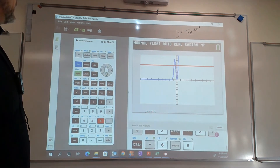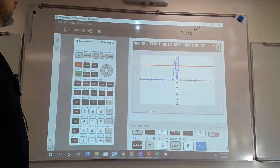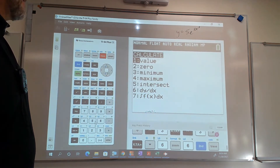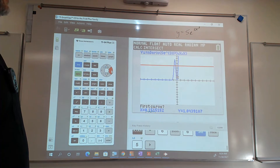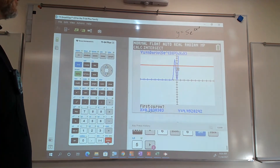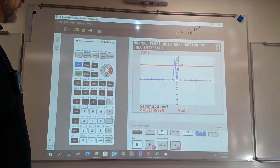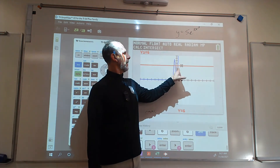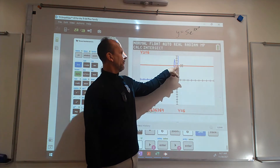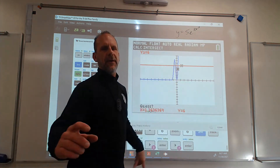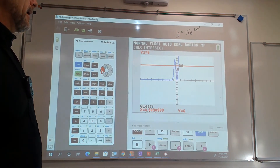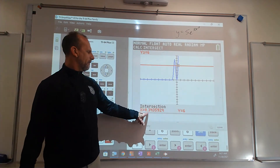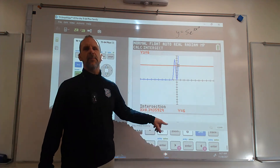Press second, calculate, intersect — not zero this time, intersect. It's going to ask which two lines you're intersecting. Select the two curves, then guess near the positive intersection. Make sure your answer is positive. The intersection gives approximately positive 0.343 — three decimal places.